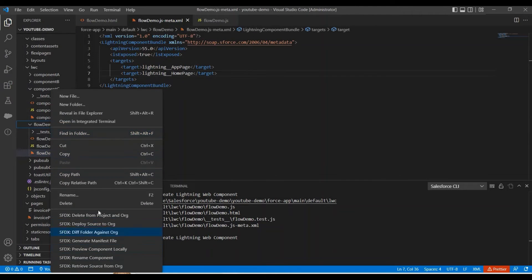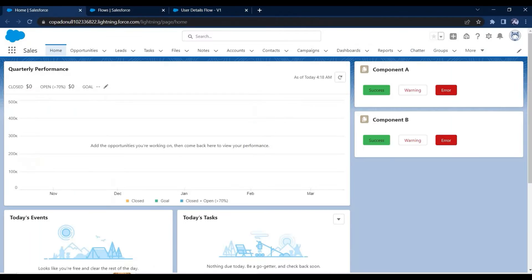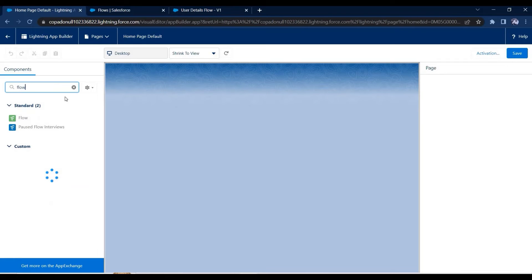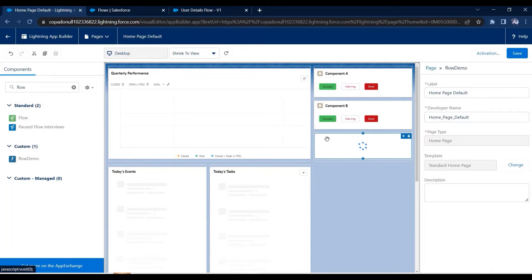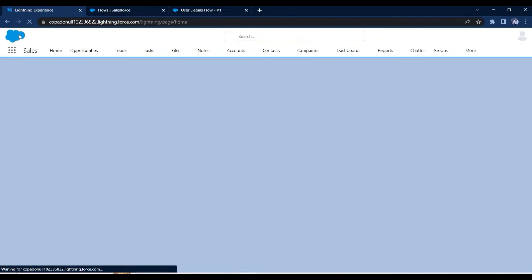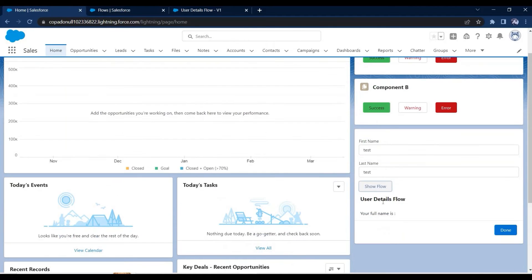Deployment succeeded. Let me open the home page and click Edit so I can add this component. I have added my component here — let me save and go back. Now we can see our component. Let me type something and click the button. We can now see the flow appearing in the LWC component, but we are not able to see the first name and last name values. So we need to pass them from the LWC component.